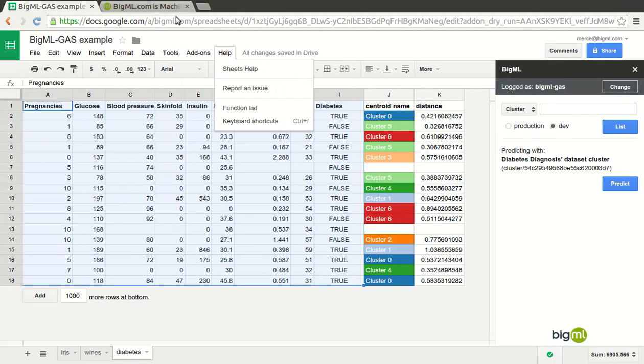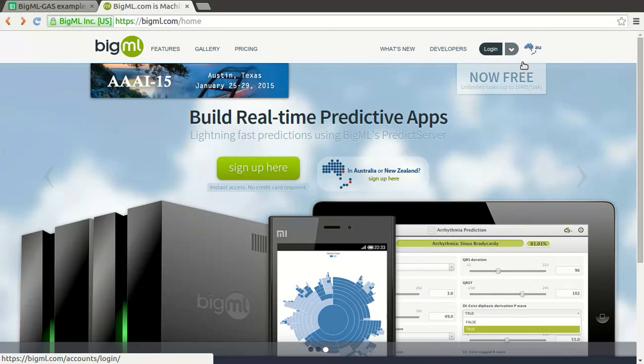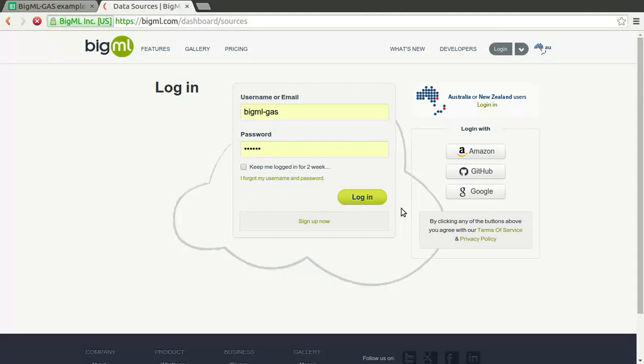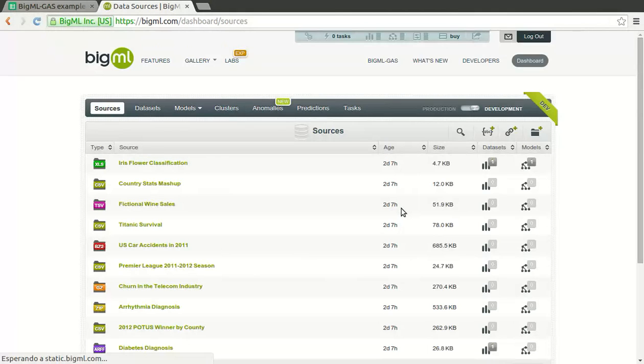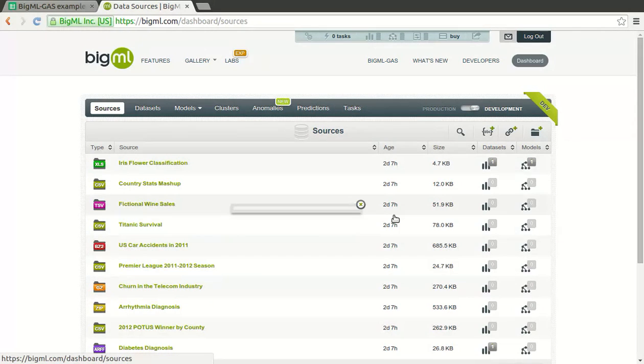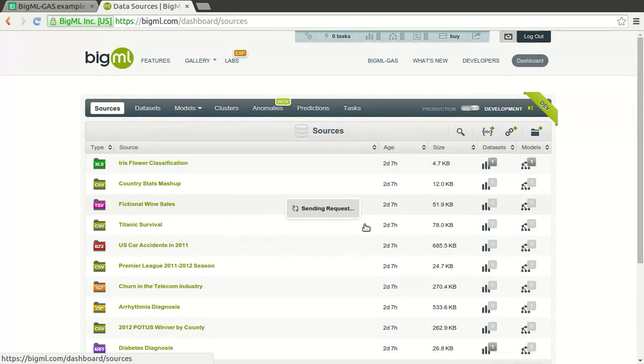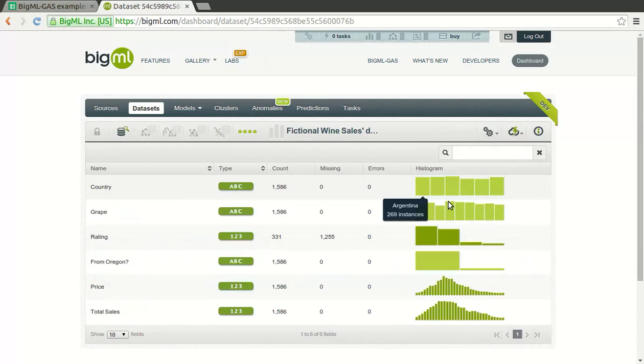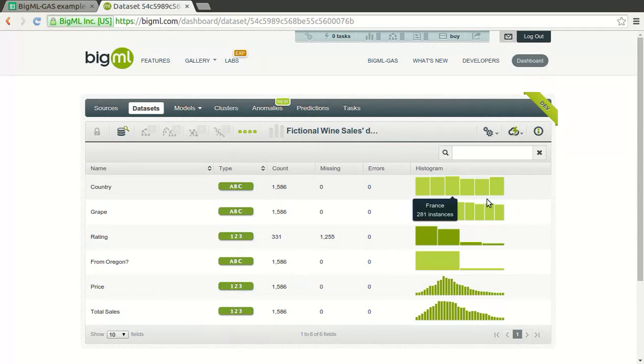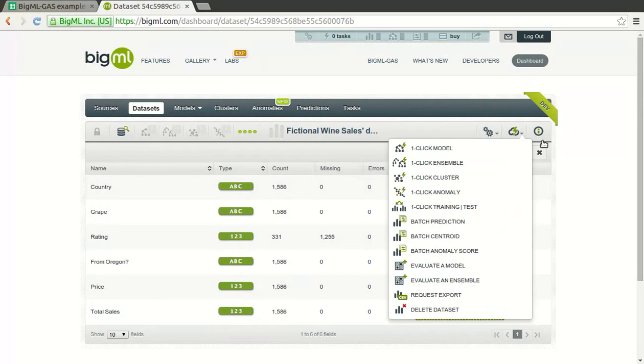To show how this can be done, let me walk you through the process of building a model in BigML. Once you register in BigML as a new user, you land in the development area where some toy sources are ready for you to play with. You make your choice and pressing the down arrow button can instantly create a dataset from any source. The dataset summarizes all the statistical information and is the starting point to create your models or clusters.